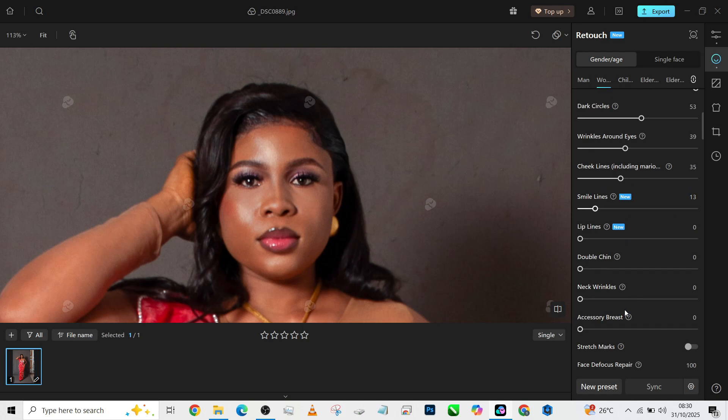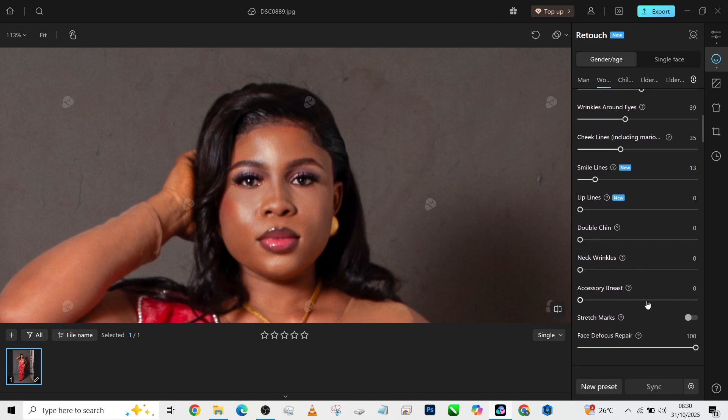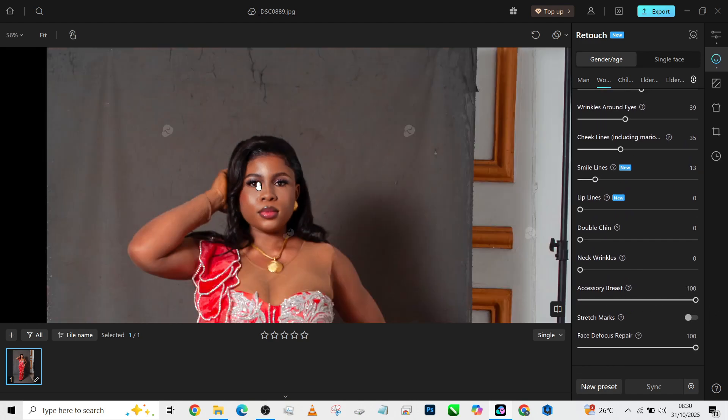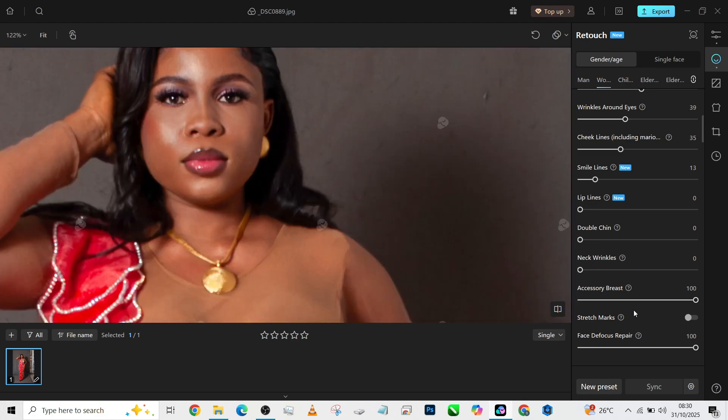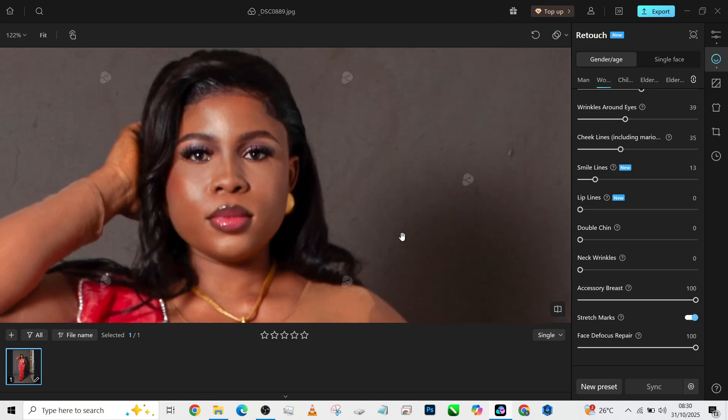She doesn't have a double chin. Increase the accessory for the breast in case we have spots pushing out from here. Then of course the stretch marks. All right, so we're done with blemish detection.